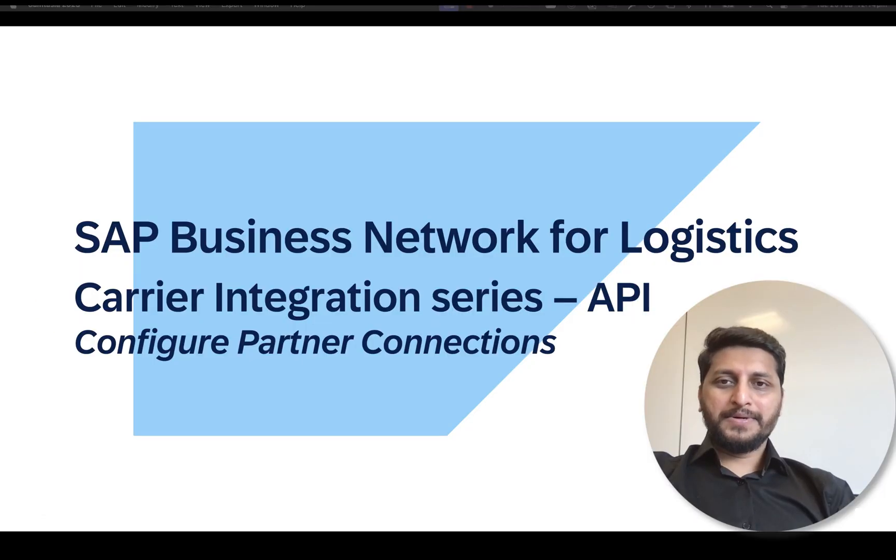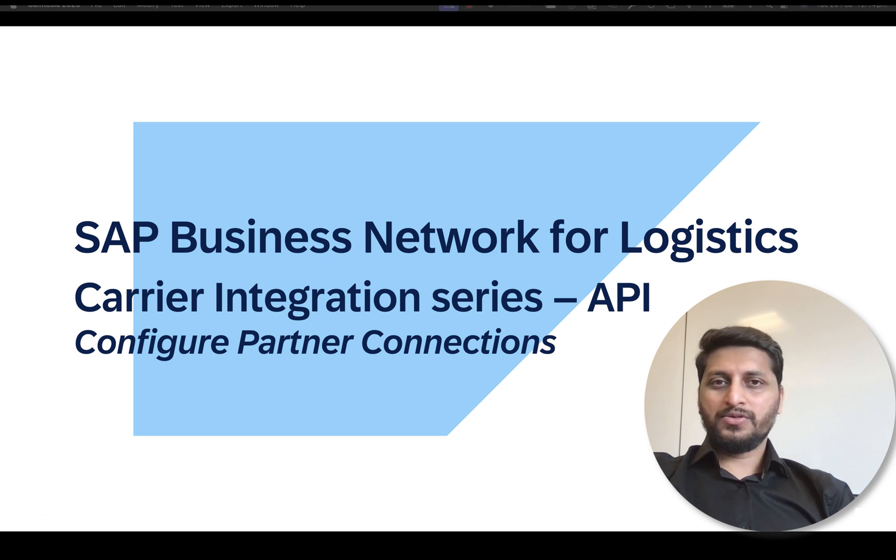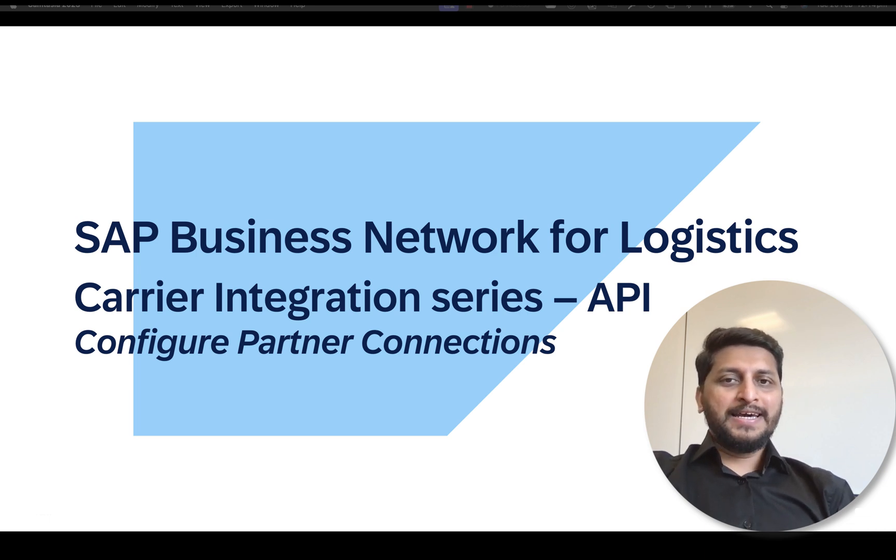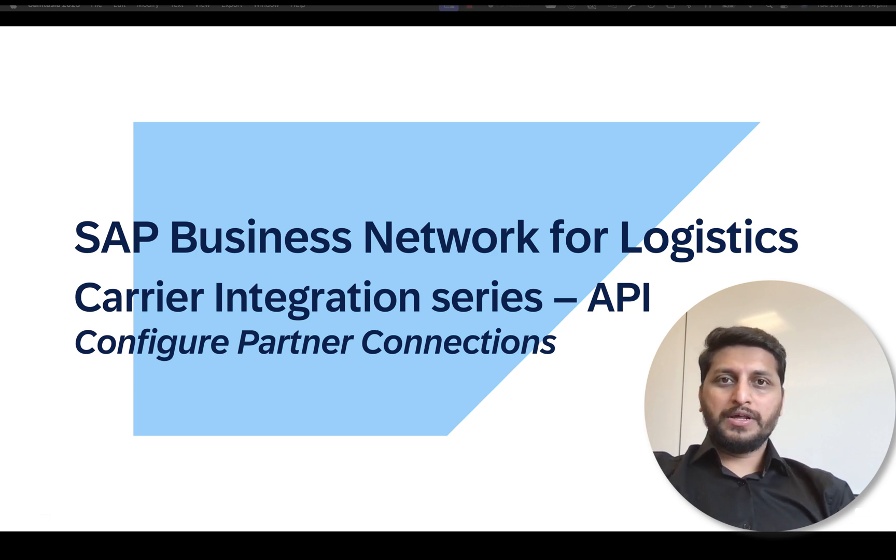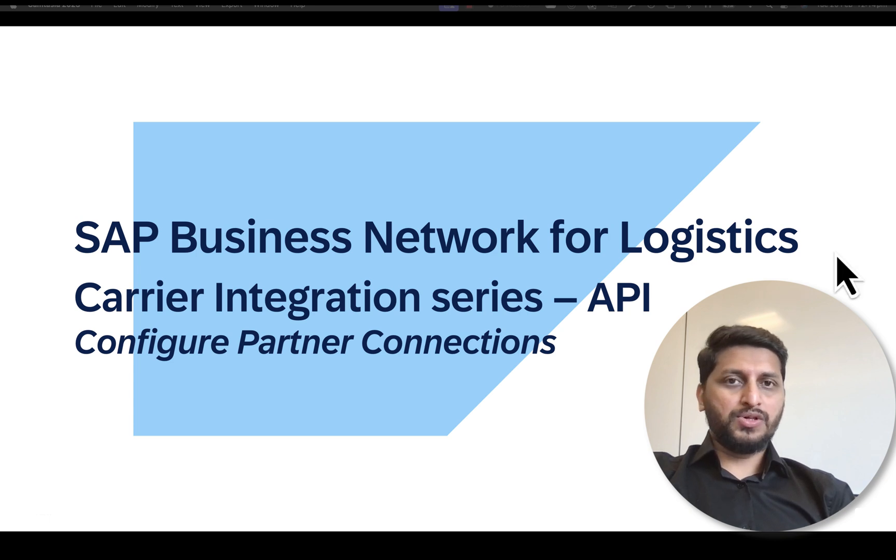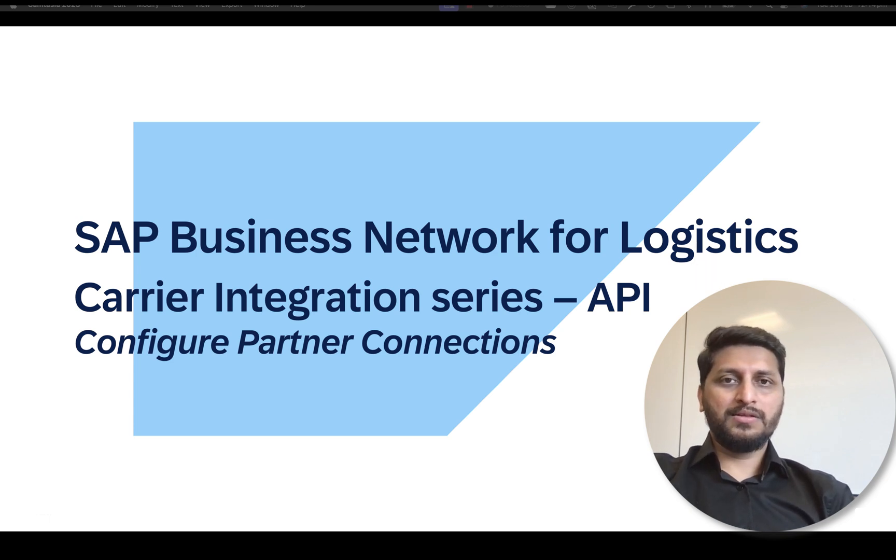Hello and welcome to SAP Business Network for Logistics Carrier Integration Tutorial Series. In this video we will look into the configuration steps necessary to establish B2B integration between the shipper and the carrier.